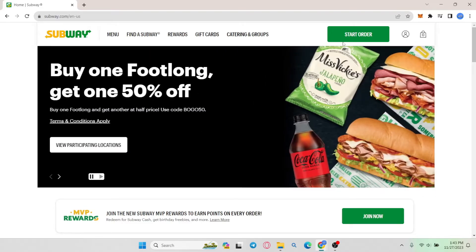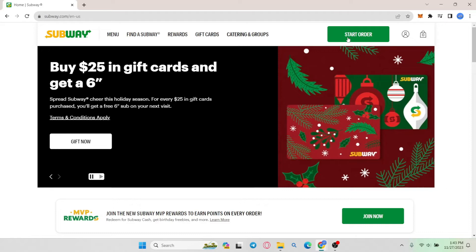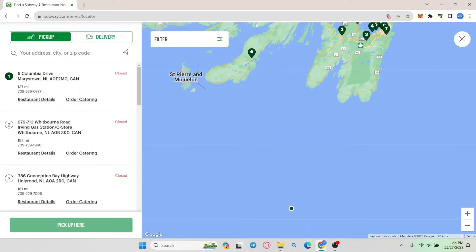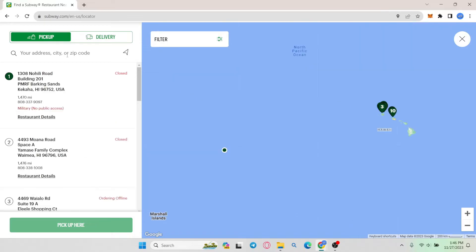After you have logged into your account, simply click on the start order option. Once you click on the start order option, you will be asked to enter your address. If you have provided your location access, your address might already be selected, but if you haven't, then you can enter the address where you want it to be delivered.